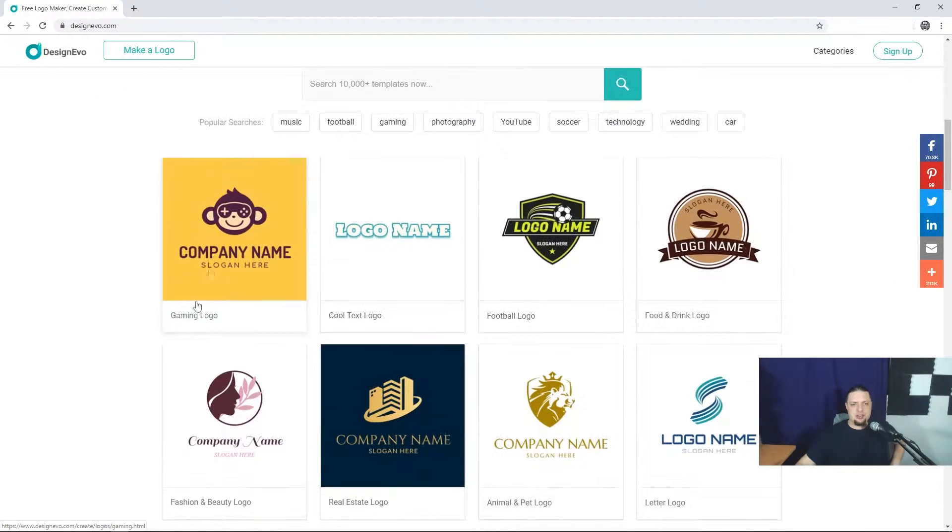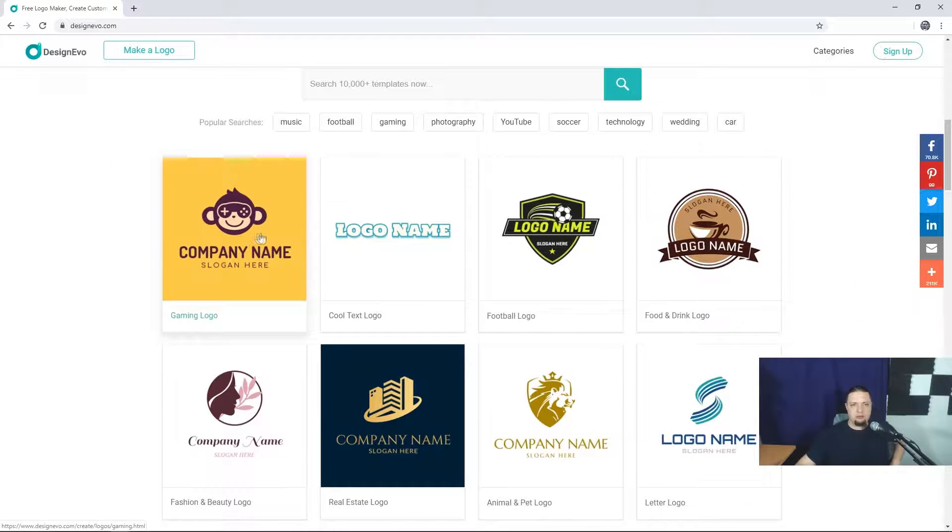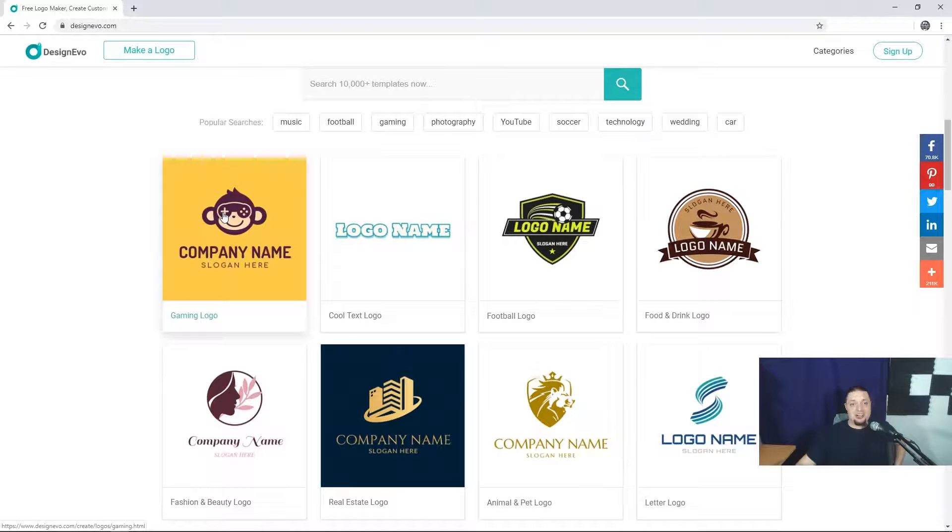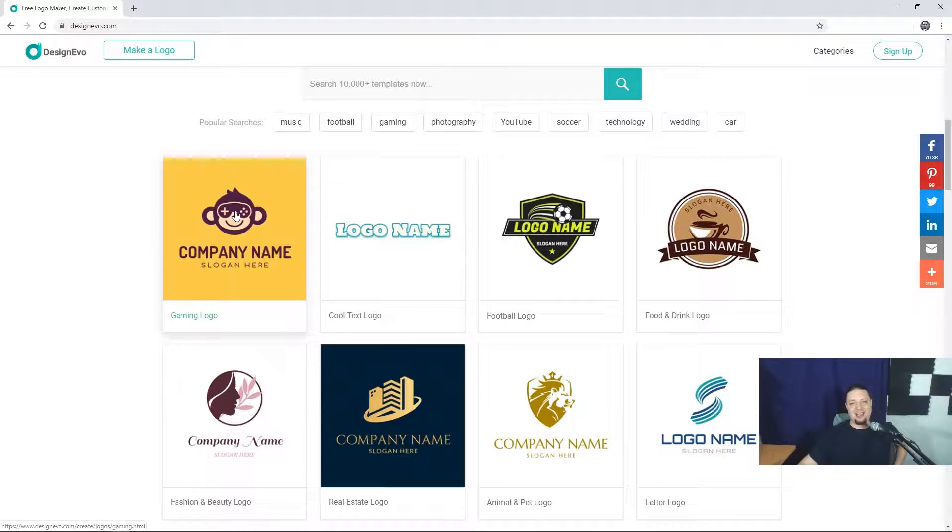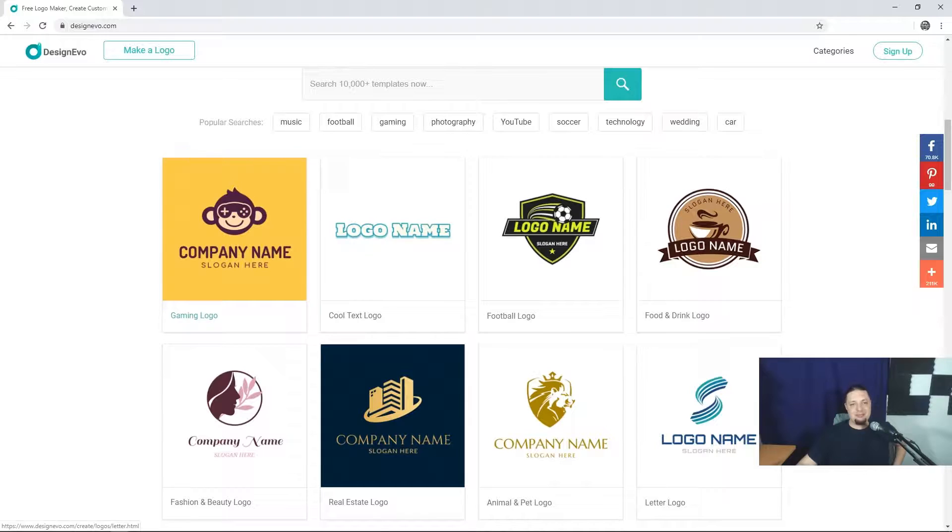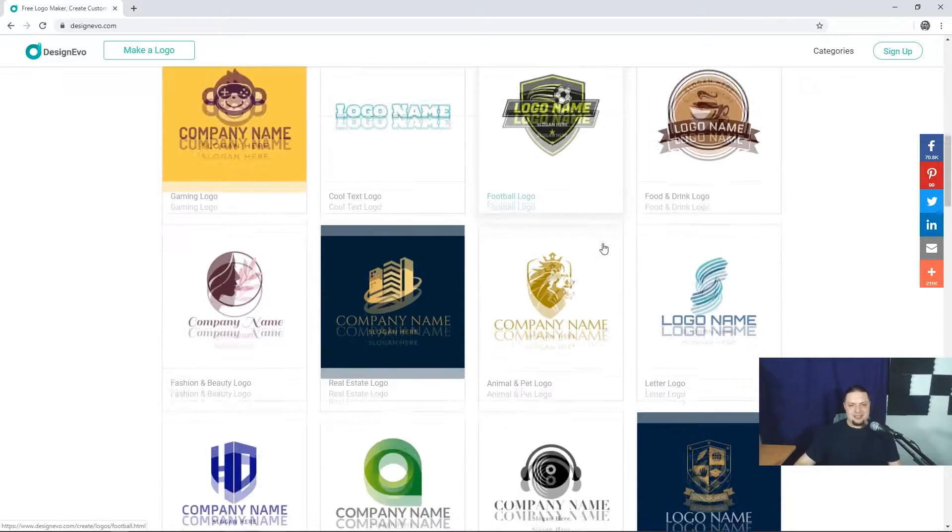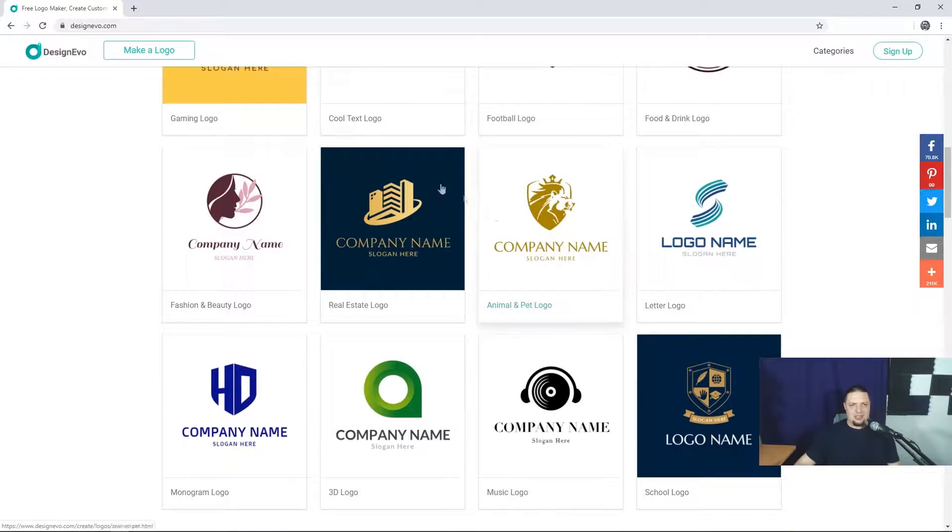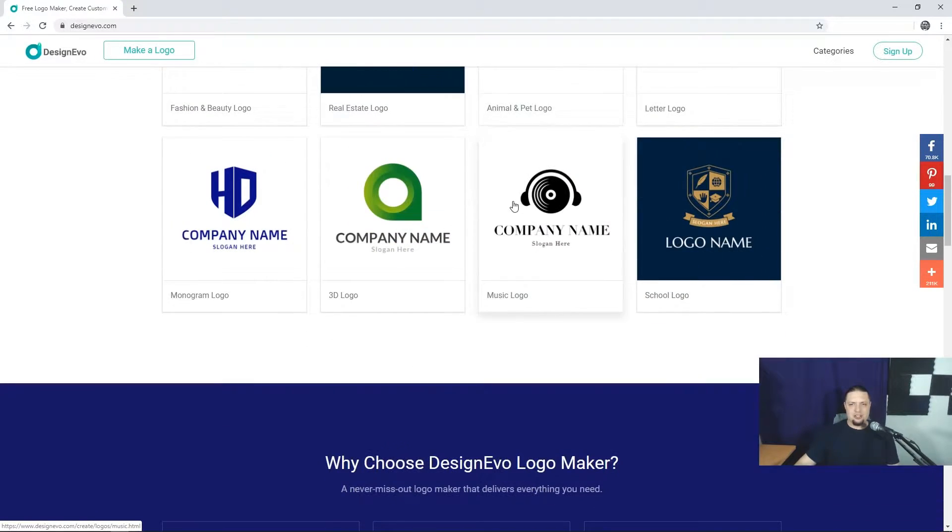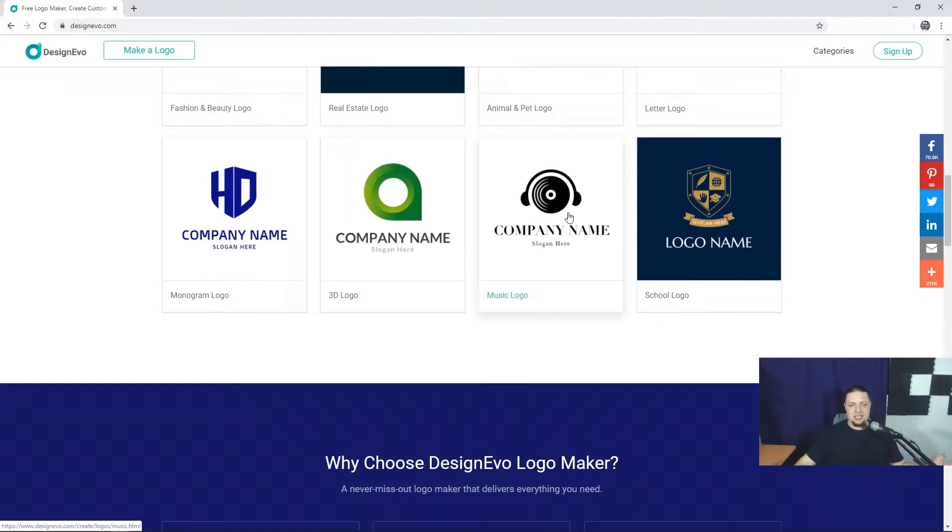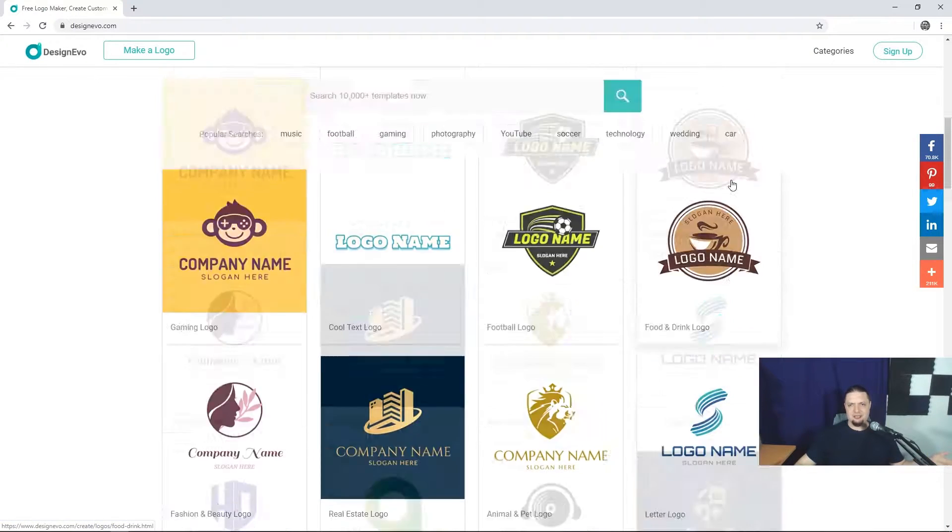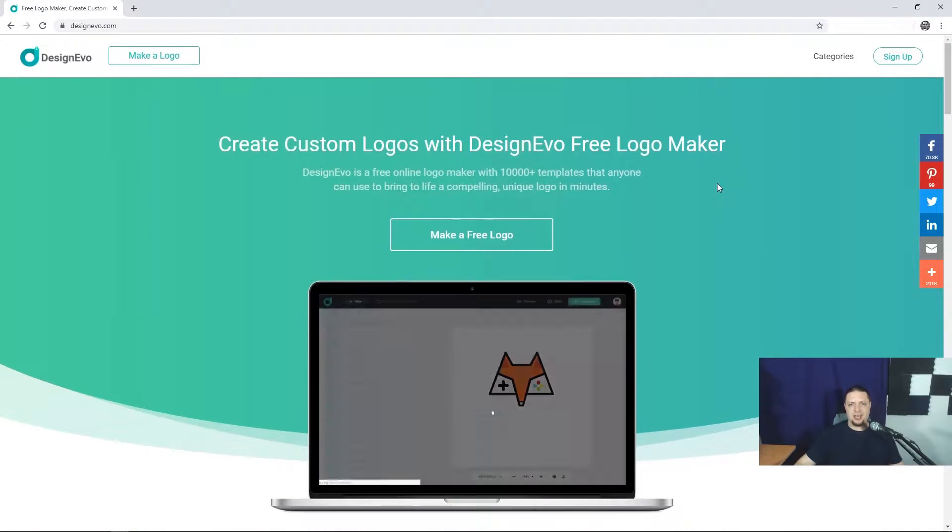I do think logos like this one are rather specific, and if too many companies start using it, it'll start to be less valuable as a logo icon. But still, the icons don't look bad, at least not the examples they've got here.